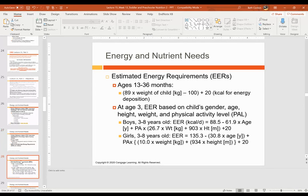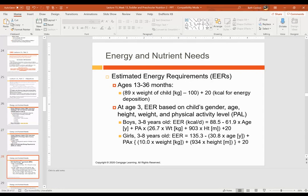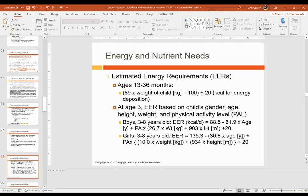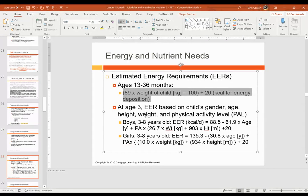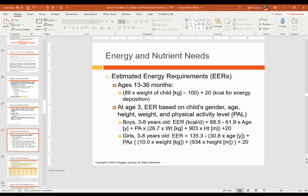So for this, we refer to the EERs, the Estimated Energy Requirements, which can be found on your DRI table and your textbook if you have it. They have these equations. Do you know how to use these equations? If I give them to you on the test or if I have a question with this on the test, I will give you the equation, but know how to use it. Okay. So we know that there's 13 to 36 months. And then at age three, there's just one set of equation here, but at age three, it changes to become even more specific to the children's physical activity level.